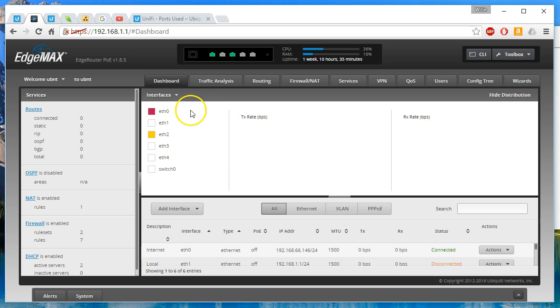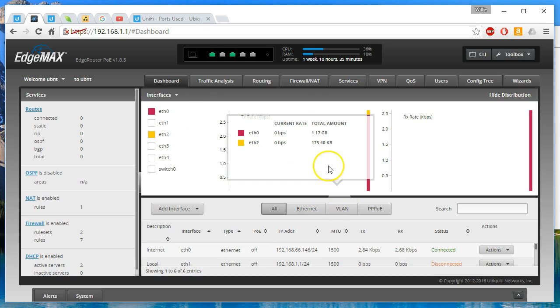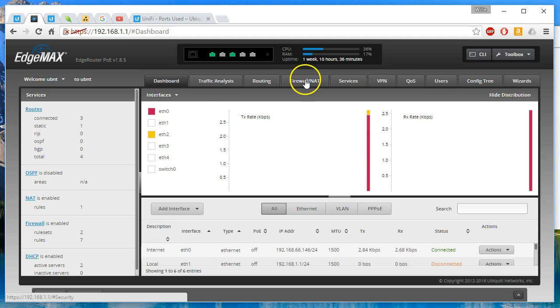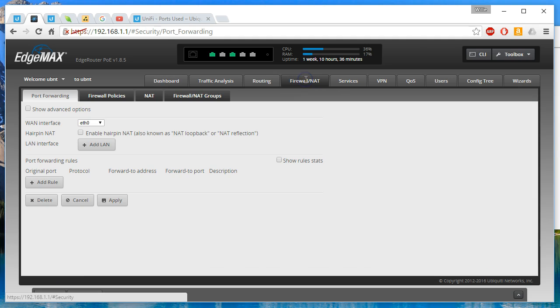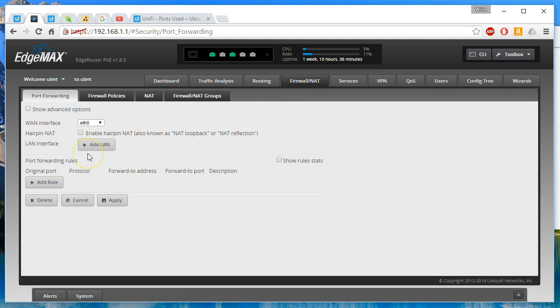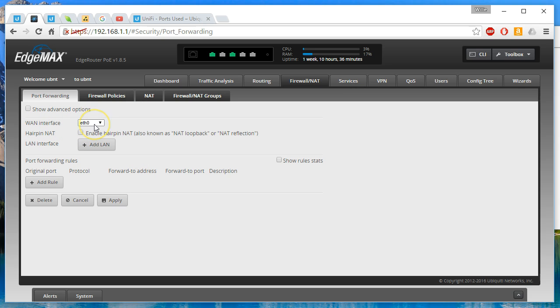And the first thing we're going to do is we're going to hop over to the firewall slash NAT tab. And we're just going to use this port forwarding for this. And our WAN interface, we have to select that. So that is ETH0. And then we have to add a LAN interface.